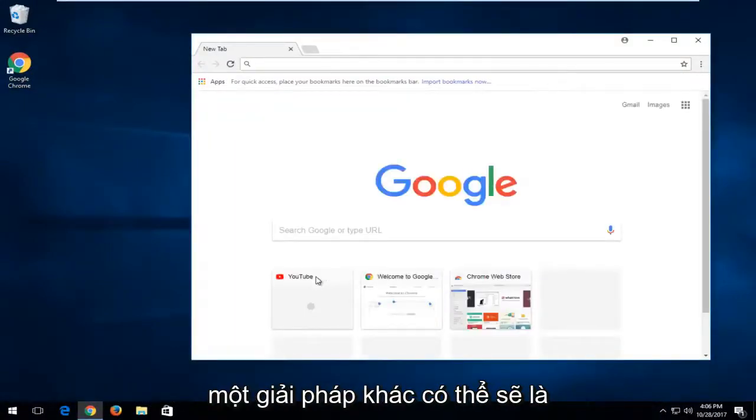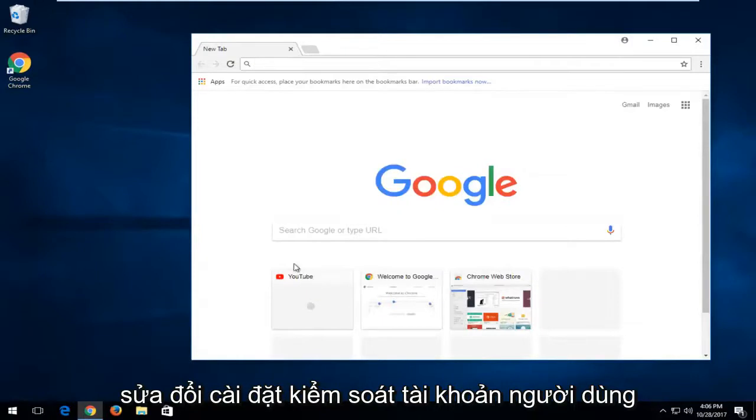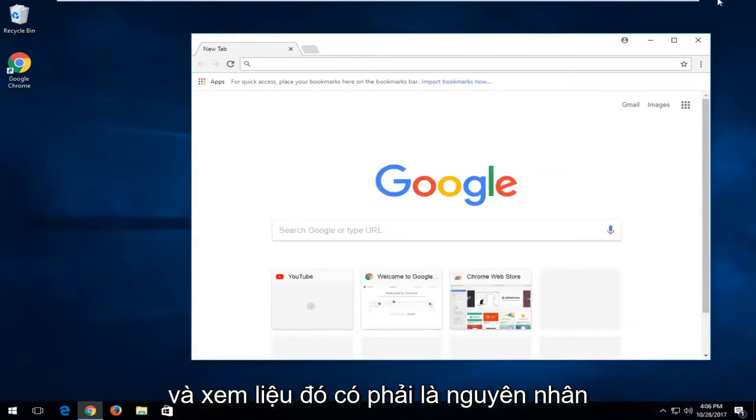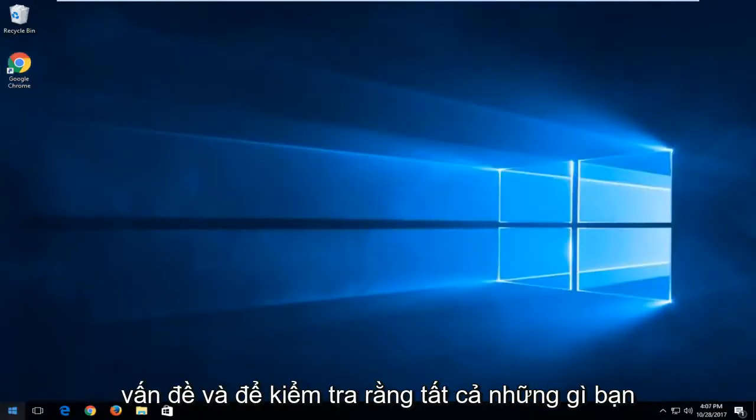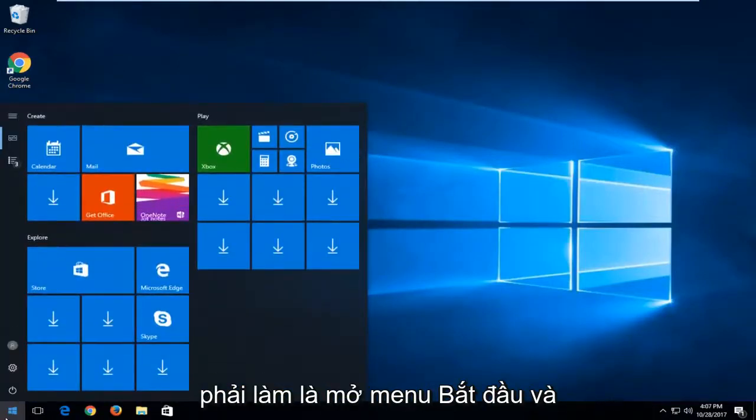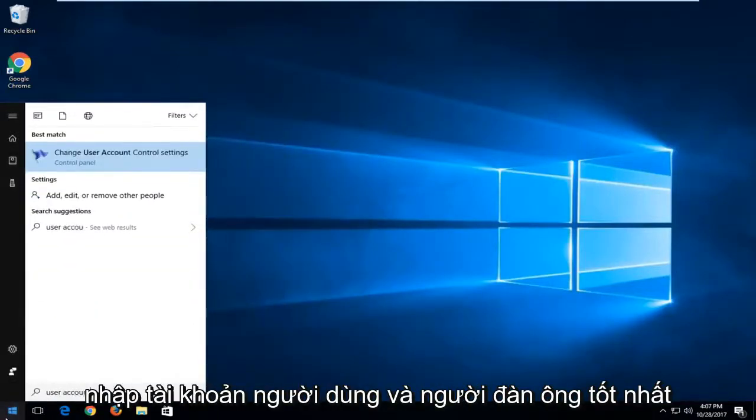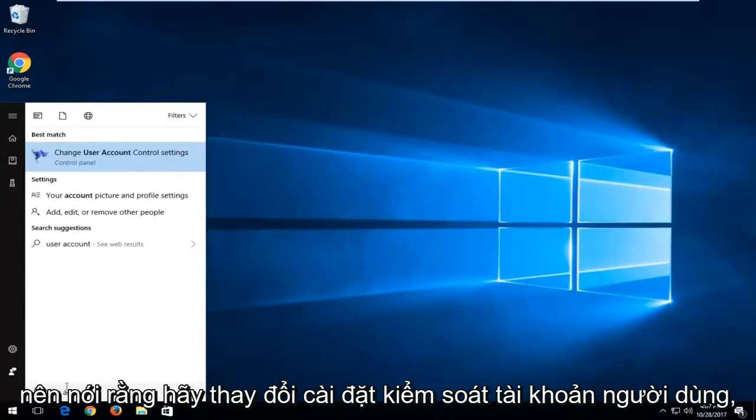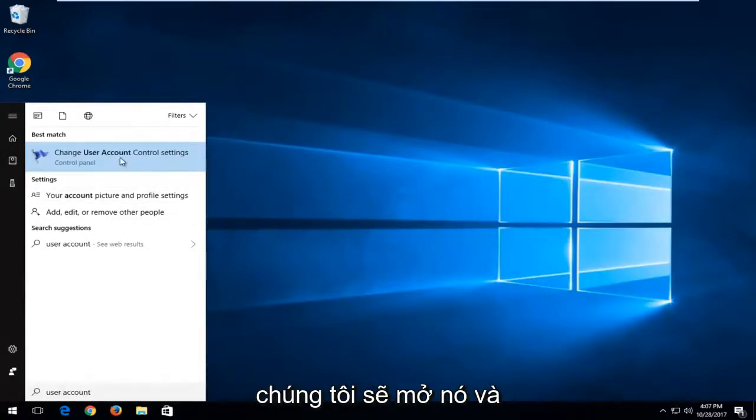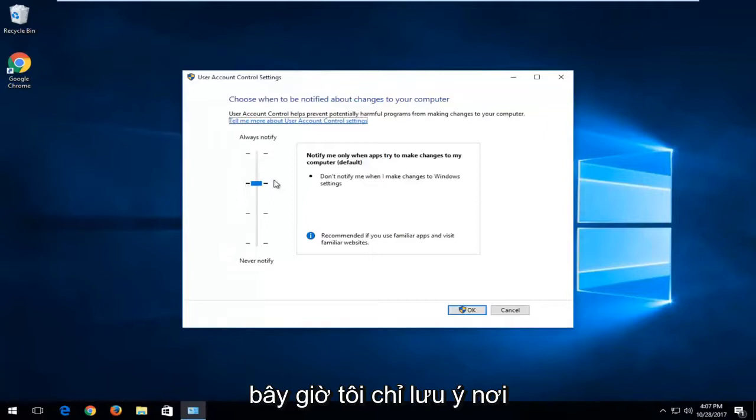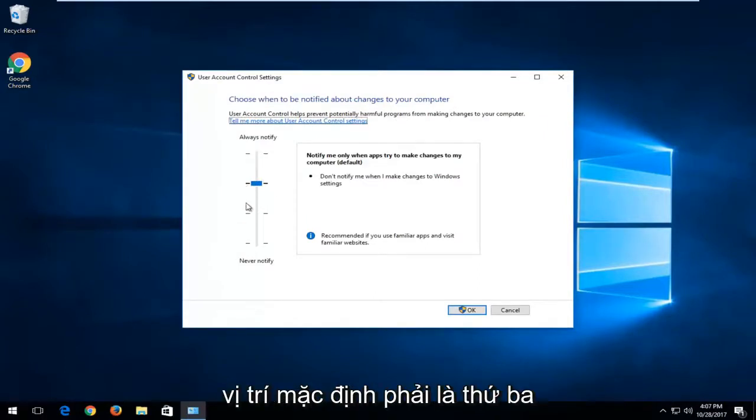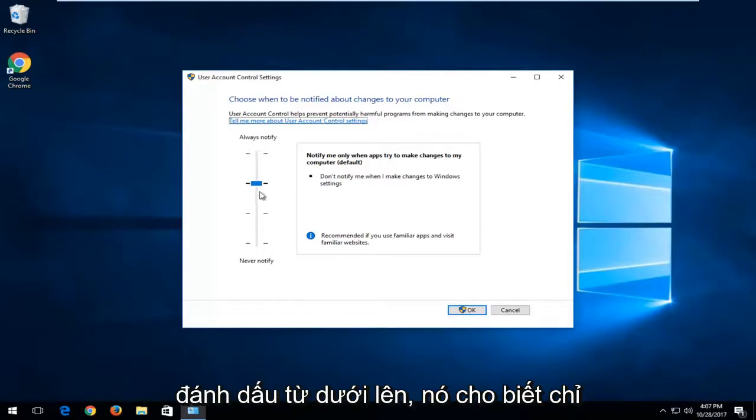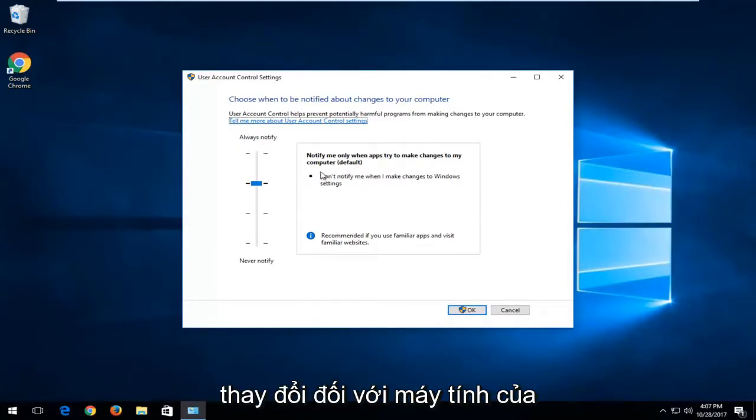Another solution potentially would be to modify the user account control settings and see if that's what's causing the problem. To check that out, open up the start menu and type in user account. The best match should say change user account control settings. We're going to open that up. Now I would just take note of where currently it's located because the default location should be the third tick up from the bottom where it says notify me only when apps try to make changes to my computer, which is default.